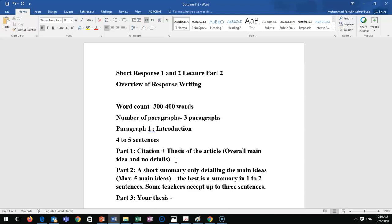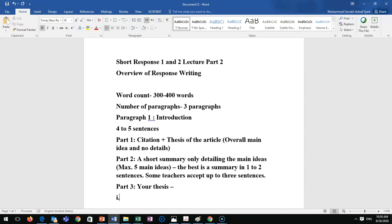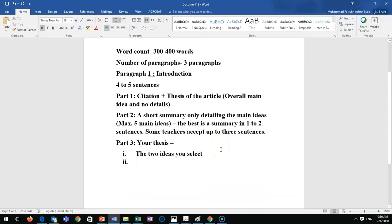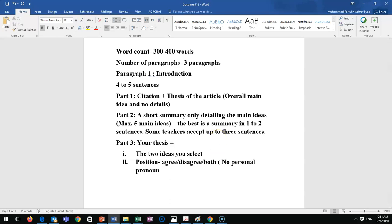Part three is your thesis. Your thesis should have three things: the two main ideas you select, and your position. Position means agree, disagree, or mixed — you can agree with one idea and disagree with the other, disagree with both, agree with both, or take a mixed stance. Remember: no personal pronouns. You cannot use 'I,' 'we,' or 'they' — those are not allowed.